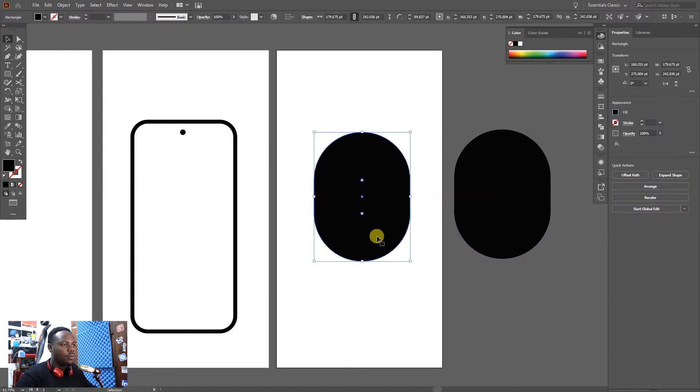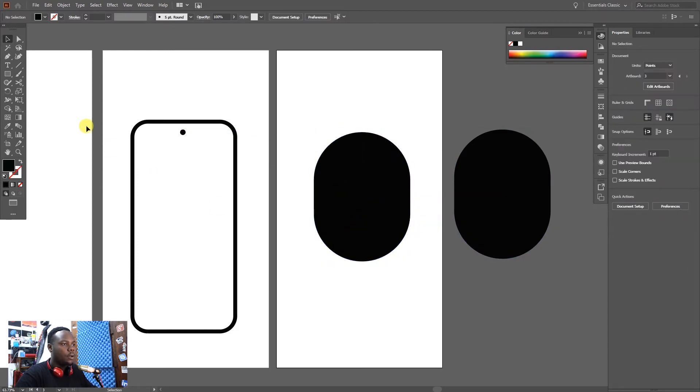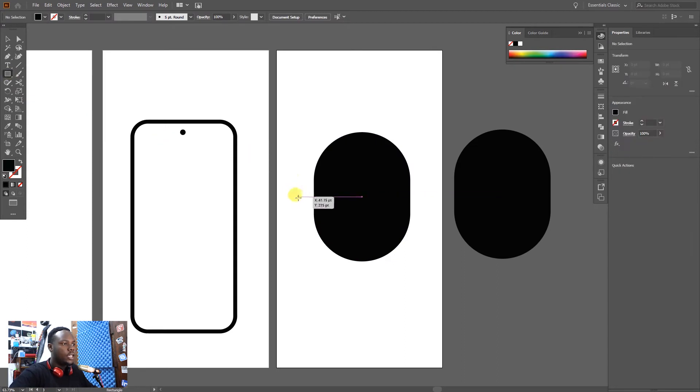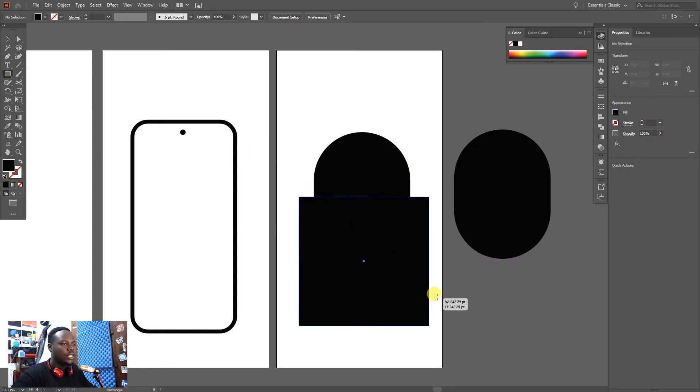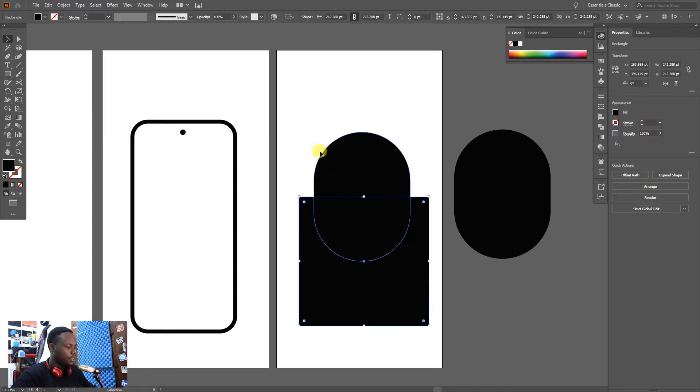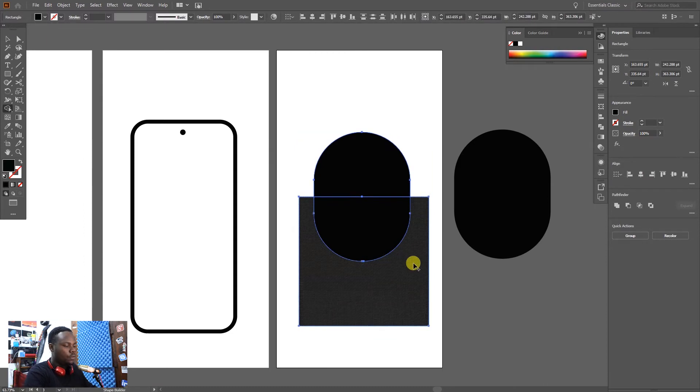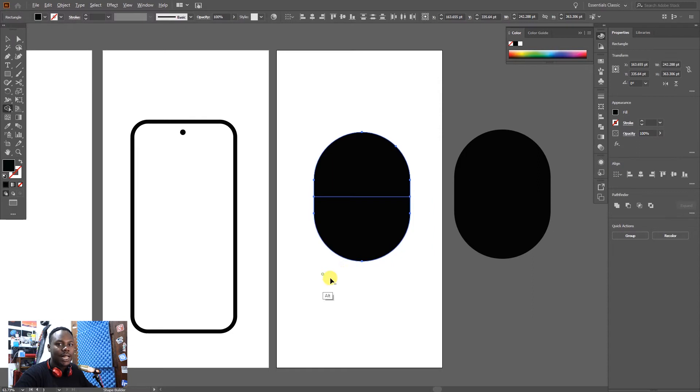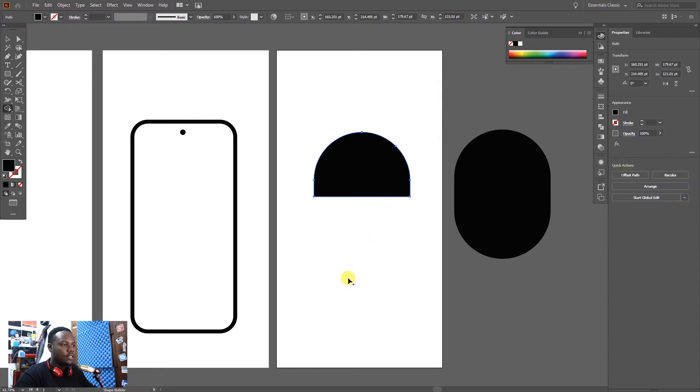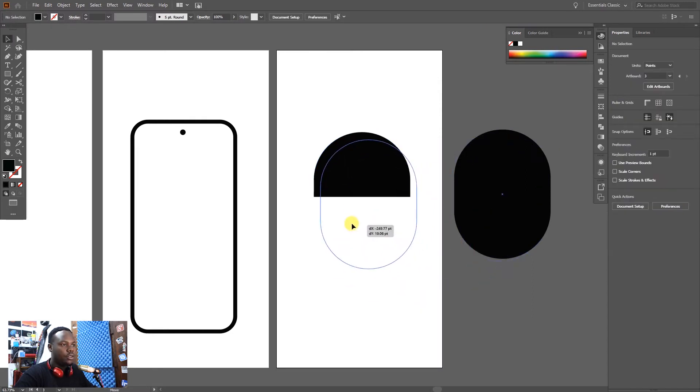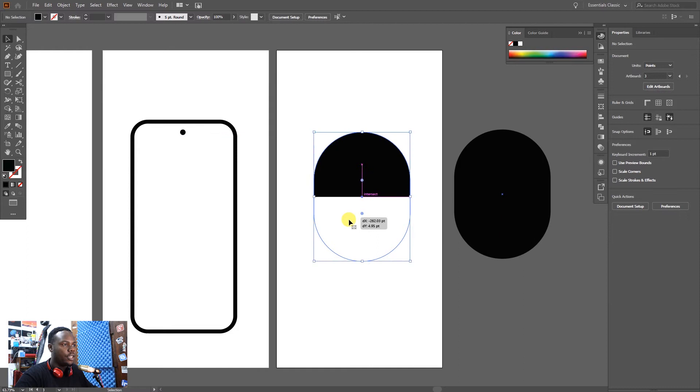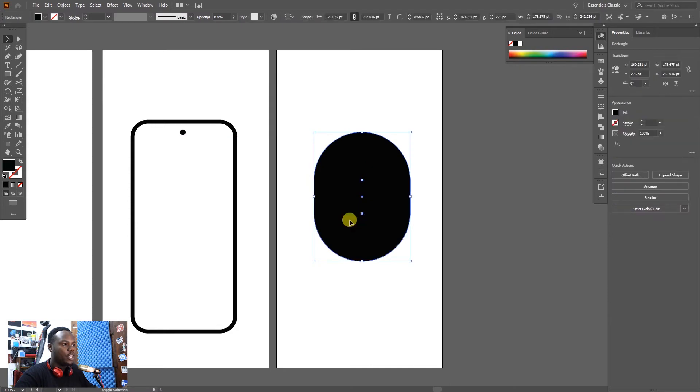We're going to work first with this shape. I'm going to take a rectangle again then intersect it at the center. After that highlight everything, Shift plus M for the shape builder, minus the shape builder by holding Alt, then remove that shape.